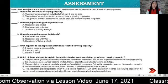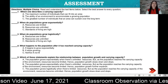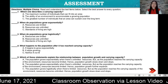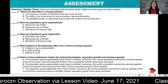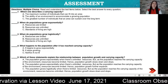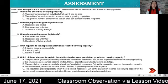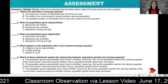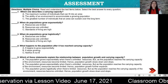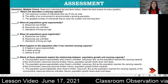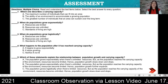Question 5: which statement explains the relationship between population growth and carrying capacity? Letter A: the population grows exponentially when there are unlimited resources, but as the population reaches the carrying capacity, resources become limited; hence, population growth slows down and stops. Letter B: the population grows exponentially when there are unlimited resources, but as the population reaches the carrying capacity, resources become limited; hence, population growth further expands. Letter C: the population grows logistically when there are limited resources, but as the population reaches the carrying capacity, resources become unlimited; hence, population growth slows down and stops.